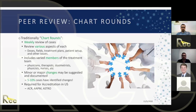In the US, chart rounds are actually required for accreditation. Accreditation bodies credential radiation therapy programs, and we need to demonstrate we're doing these reviews in order to maintain accreditation.